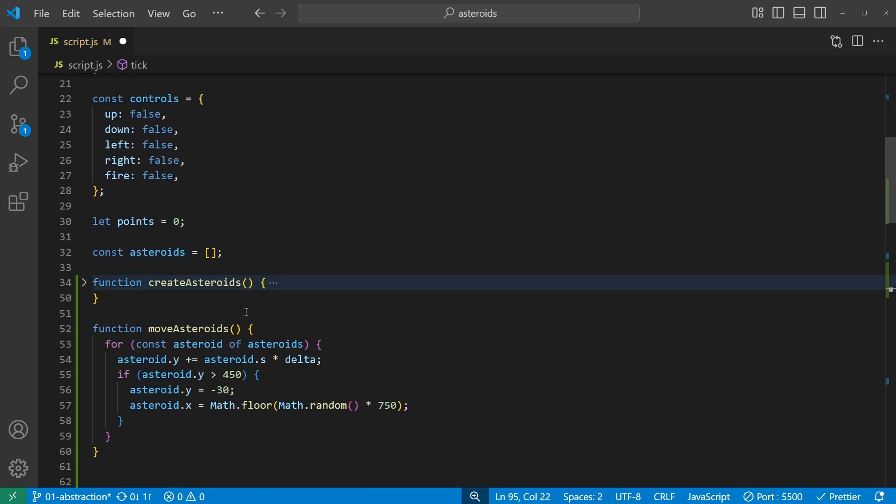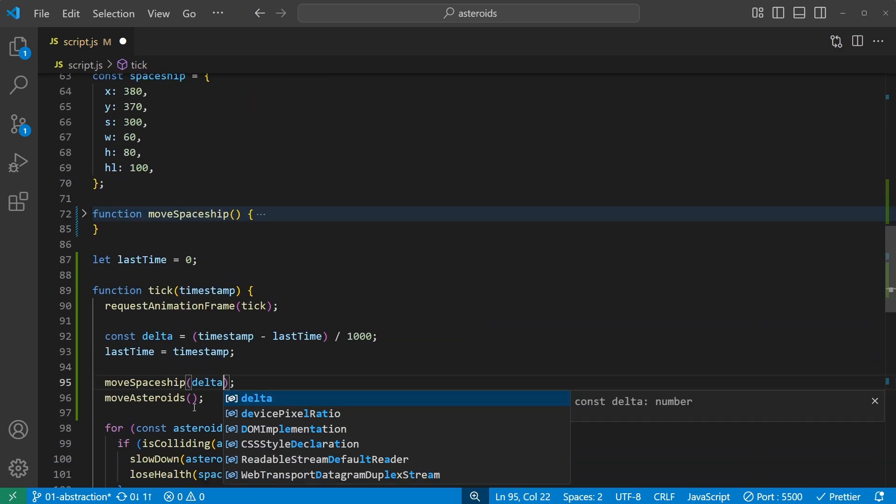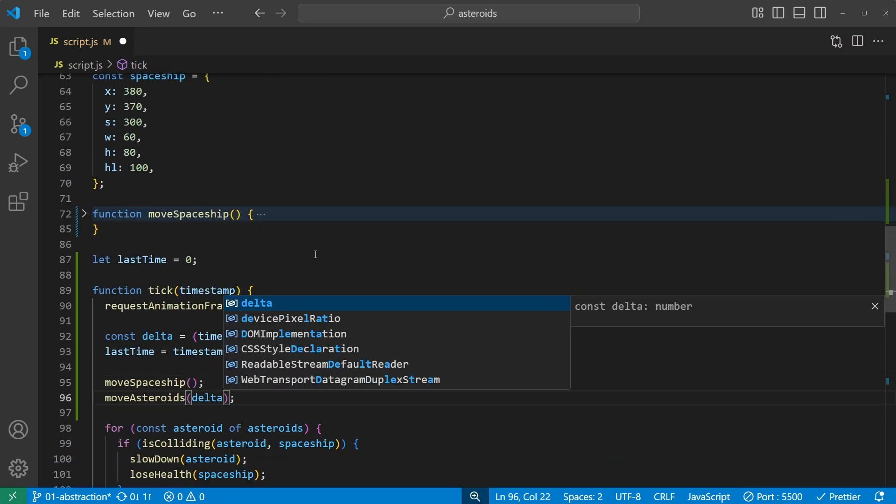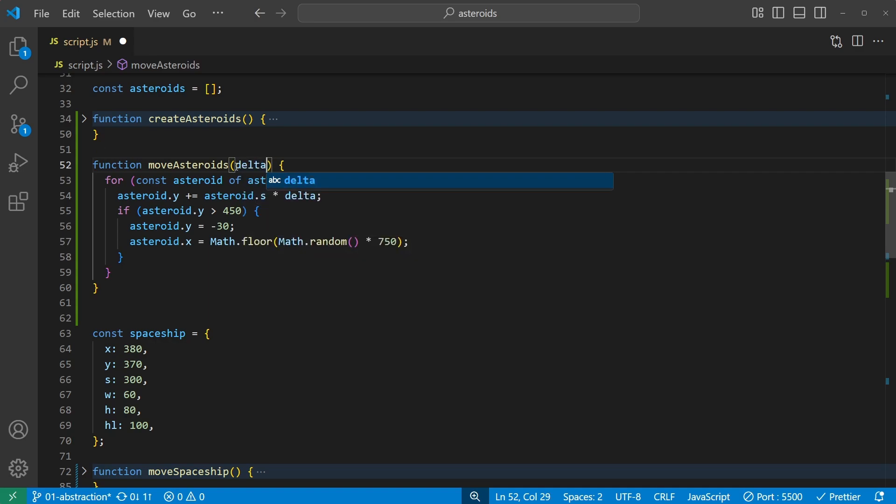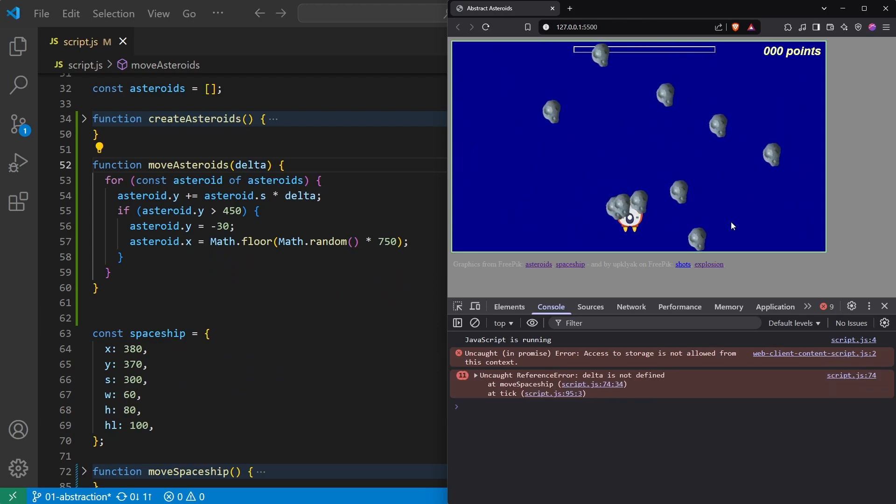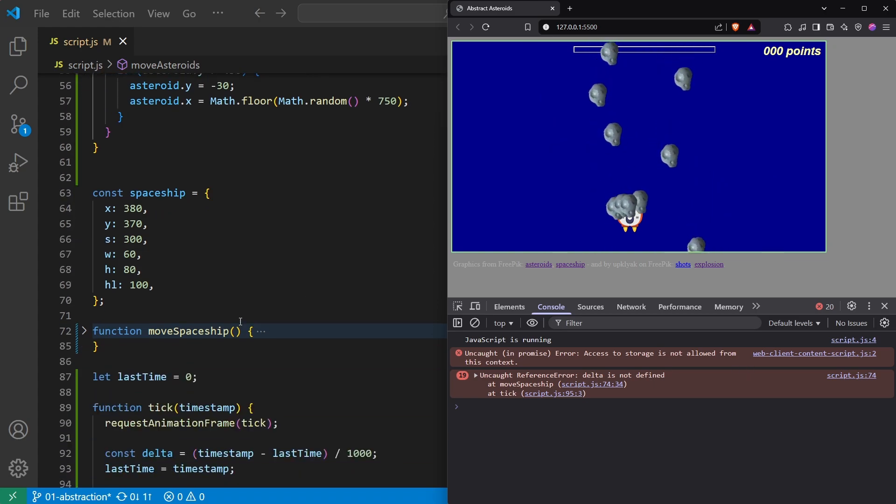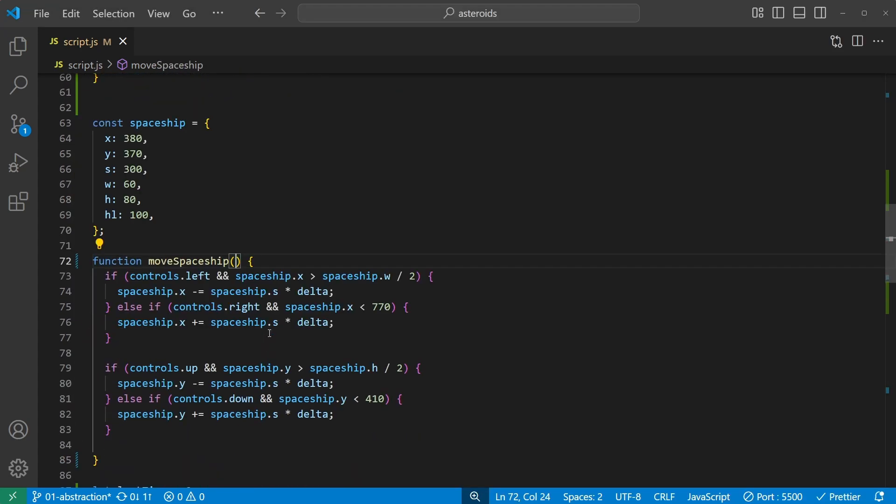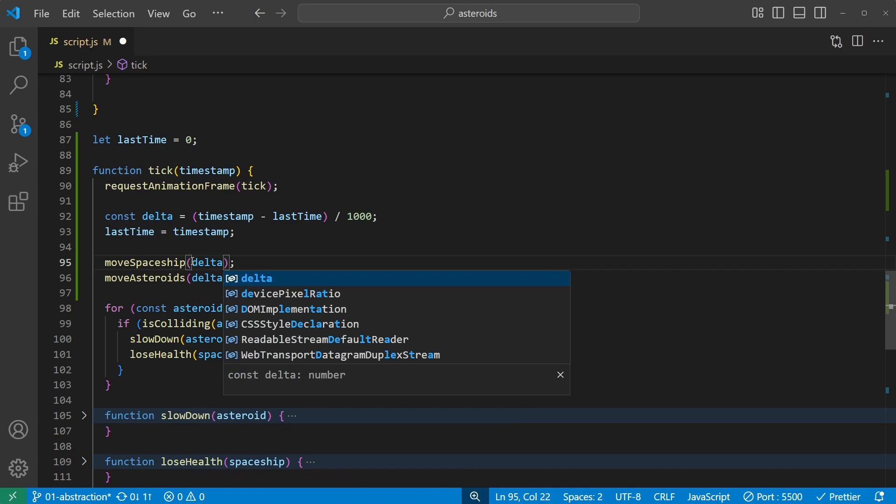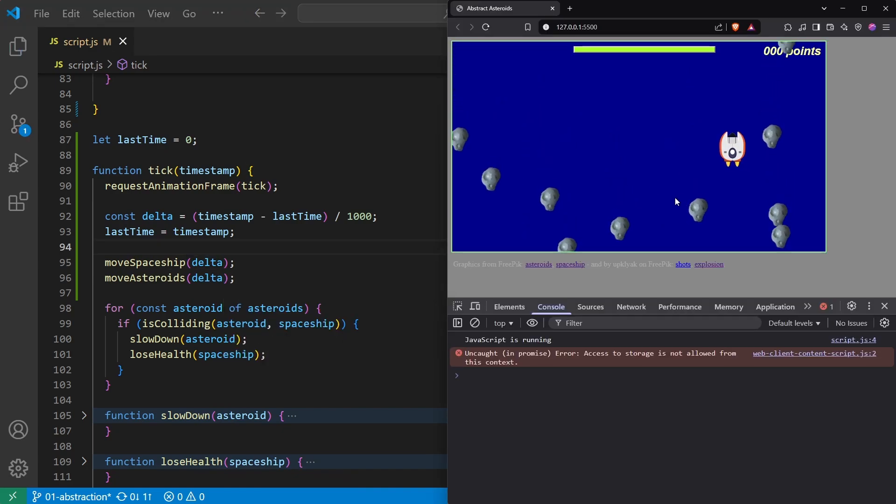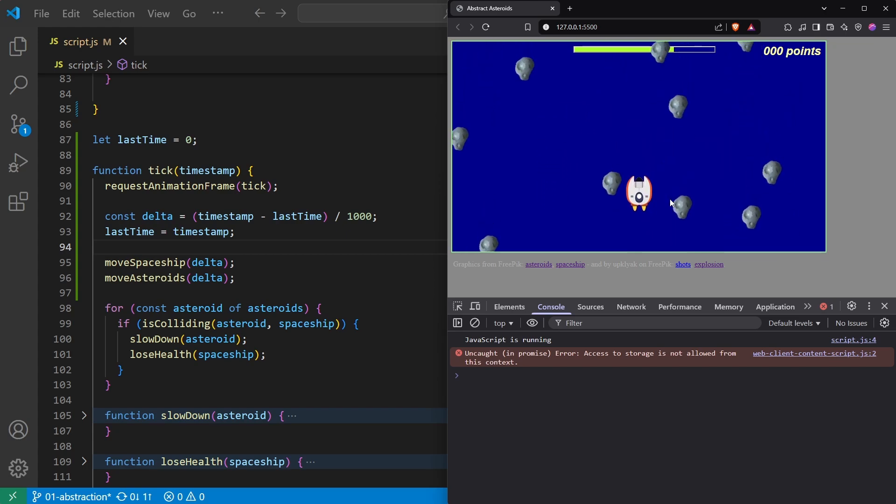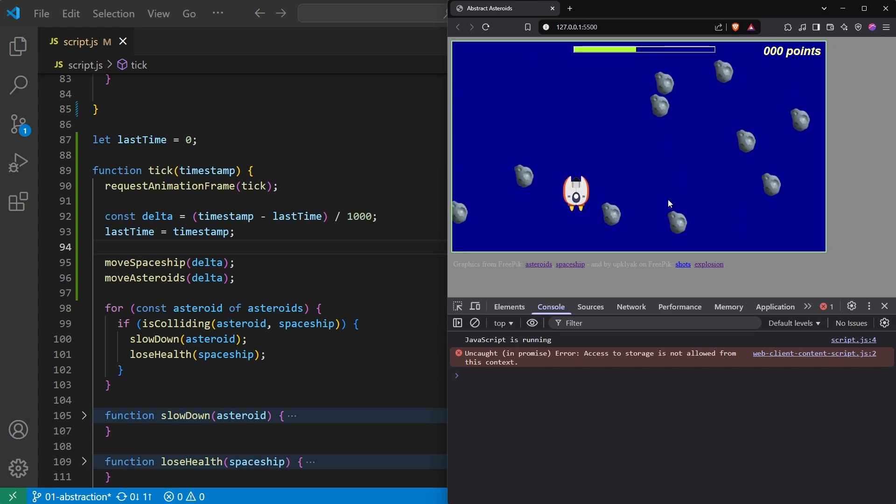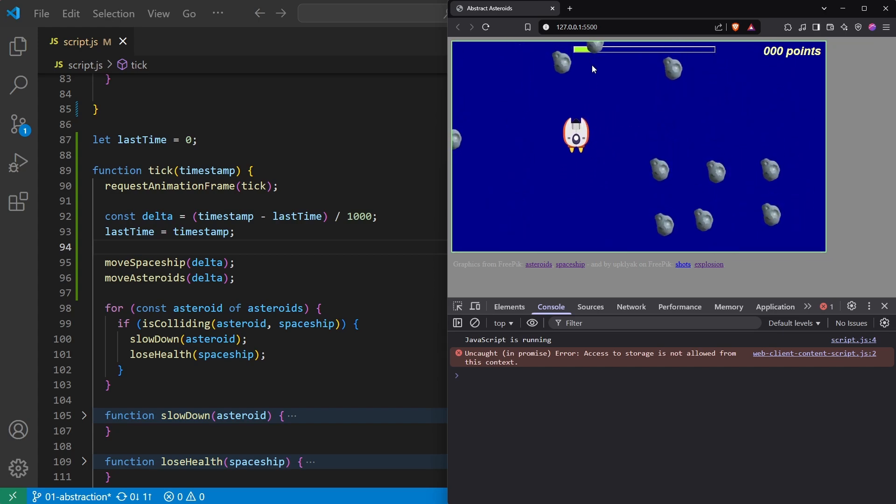Ah, it uses another variable delta that is defined here, so I need to bring that along as a parameter. Here it was move asteroids. Now let's check if that's it. I get a warning here, that's from an extension or something, so oh another one, delta is not defined. Okay, so I also need it here in the move spaceship, that makes sense. So add delta. So how about now? Oh it works! The game still works, I can move around, and I can collide with the asteroids and slow them down and lose some health. So everything is just as before, but easier, much much easier to read.